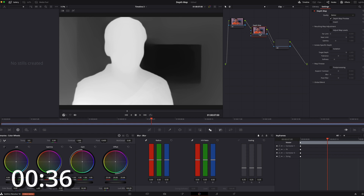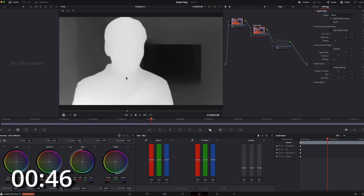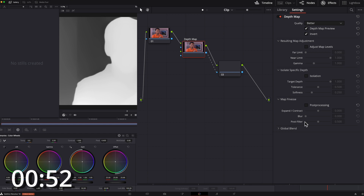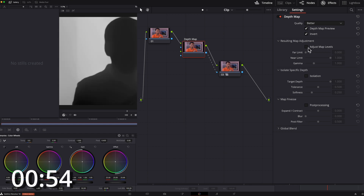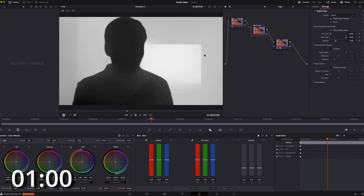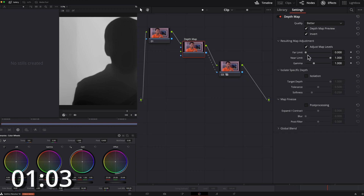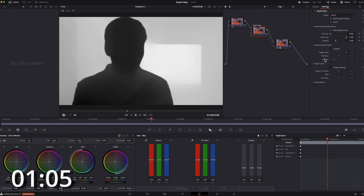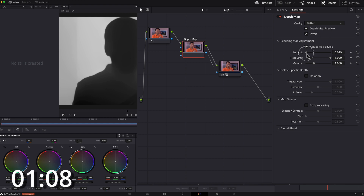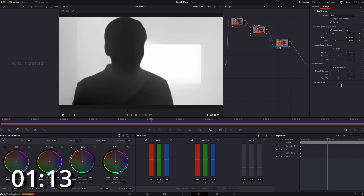Right away you can see this is how the depth map looks. Now the white area is what we're working with and changing. So I want to invert it — I want to blur the background, so I will invert it. And then I'm going to go to the adjust map level. Far limit is far away, so that's the white area. And near limit is the front, so I want to give it a little bit more, like so.